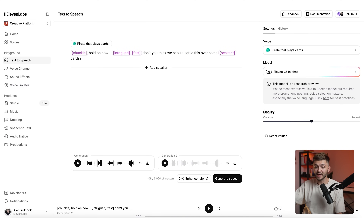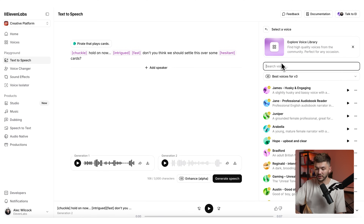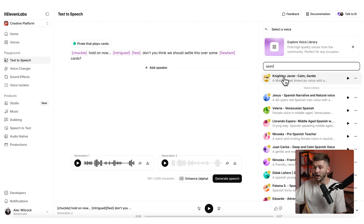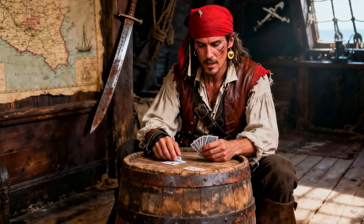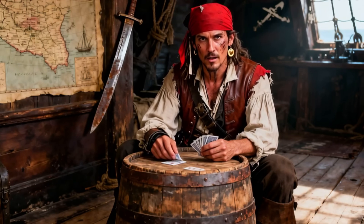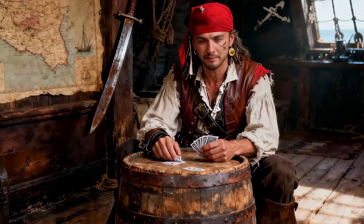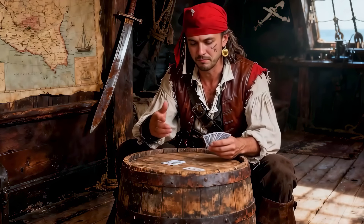If the voice doesn't fit the character well, you can head back to 11 Labs and change it. For example, if your character looks a bit Spanish and you want a thick Spanish accent, search "Spanish" in voices and find one — like "knightly Javier" — and generate the same line. Or you could use your professional voice clone from 11 Labs, put yourself in the pirate scenario, and get something like: "Hold on now, don't you think we should settle this over some cards?"